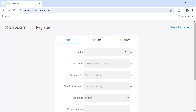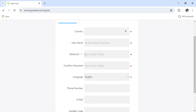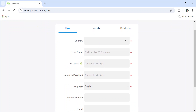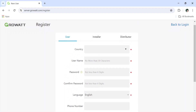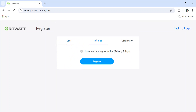The page will ask whether you are a user, installer, or distributor. Even a single user can register this kind of interface. I am registering as an installer, so click on 'Installer', then click the tick mark and click 'Register'.